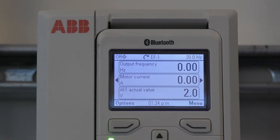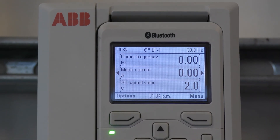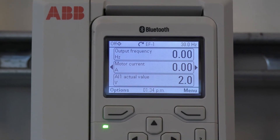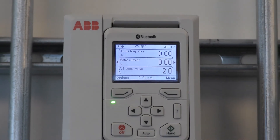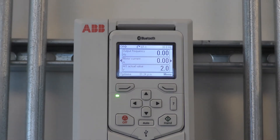And that concludes the overview of the ACH 580 control. Thank you.